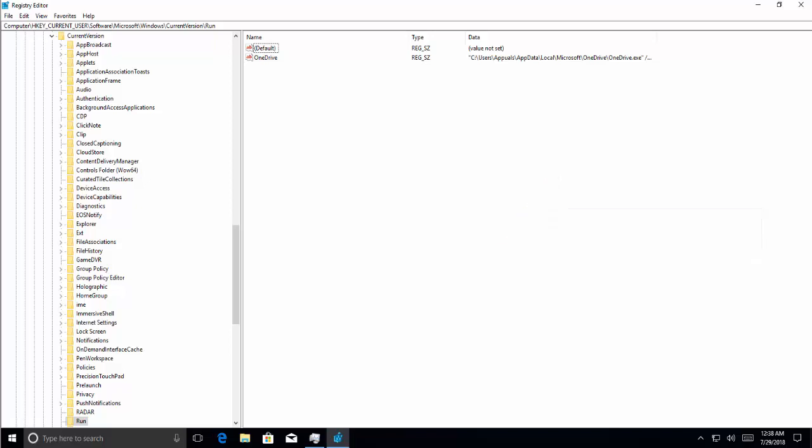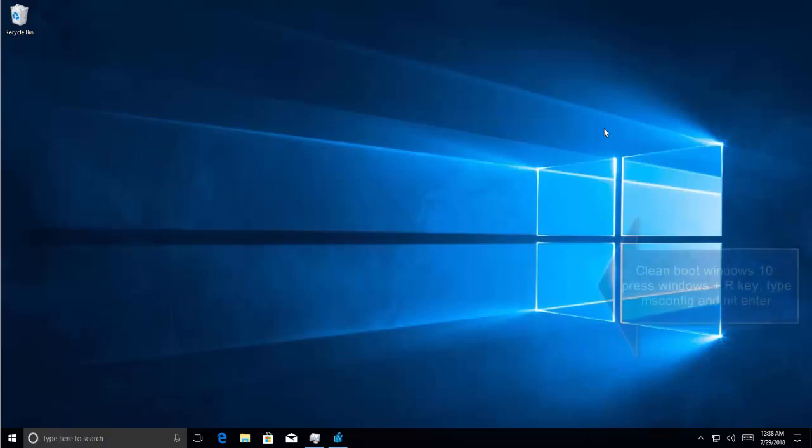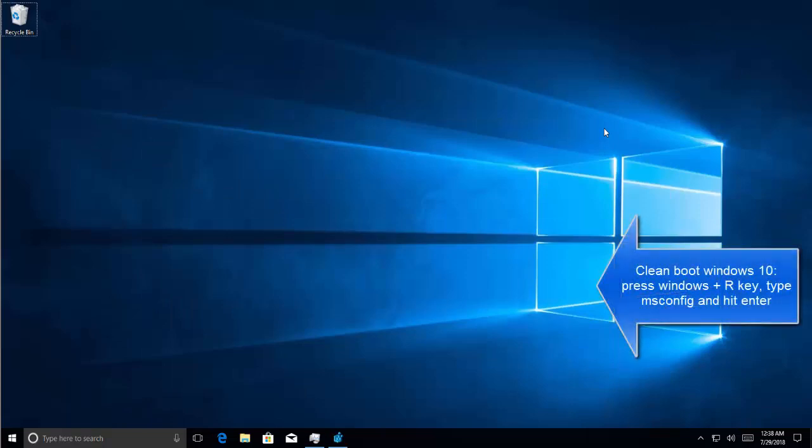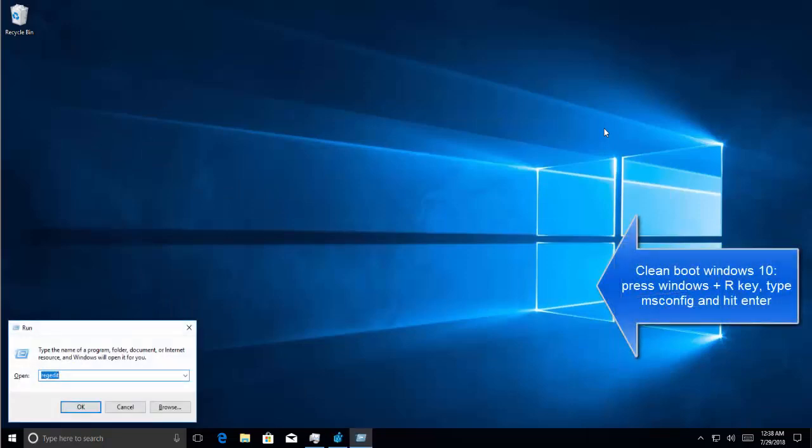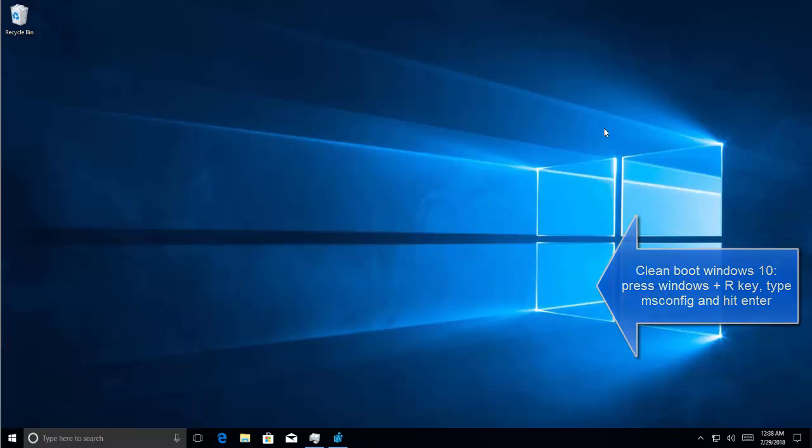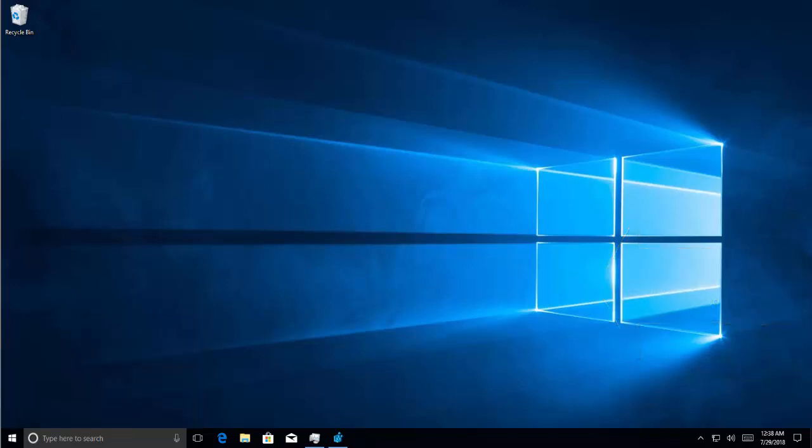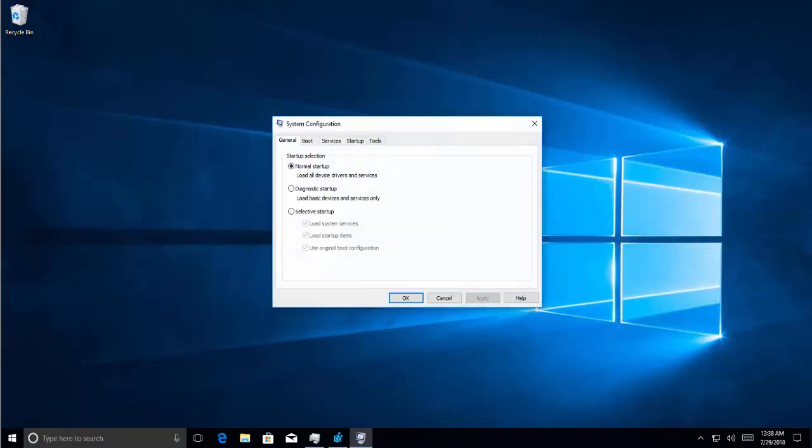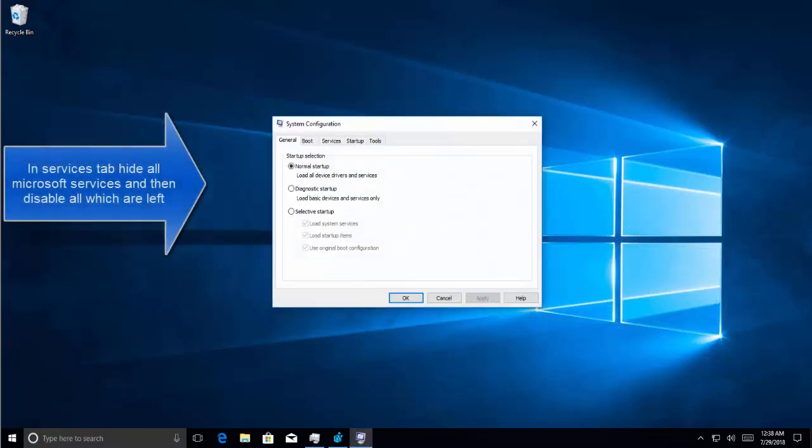Alternatively we can perform a clean boot, which is given in another article mentioned in the description of this video. If you want to clean boot Windows 10, we press Windows and R key, we type MSCONFIG.